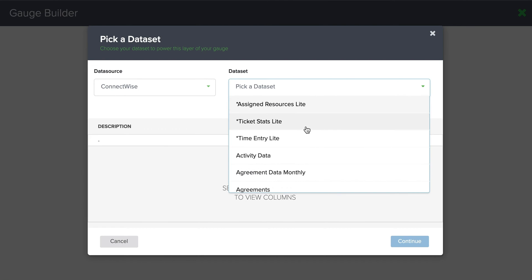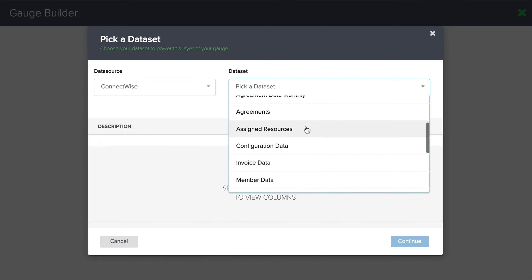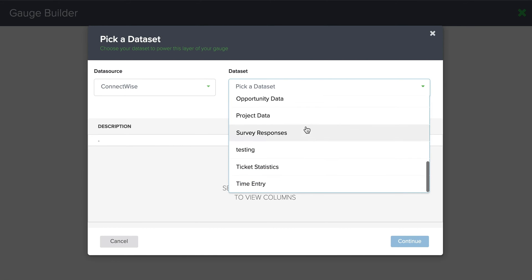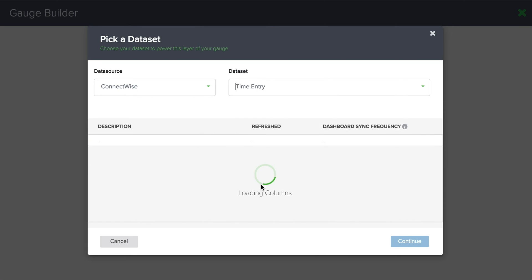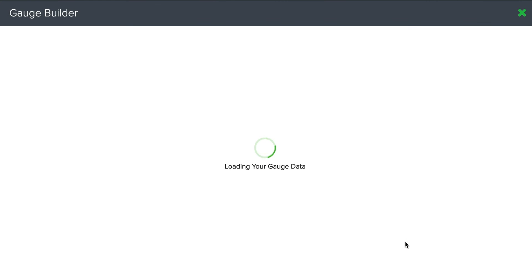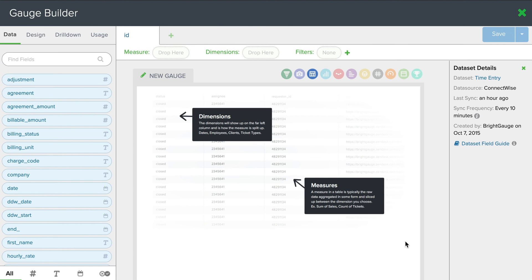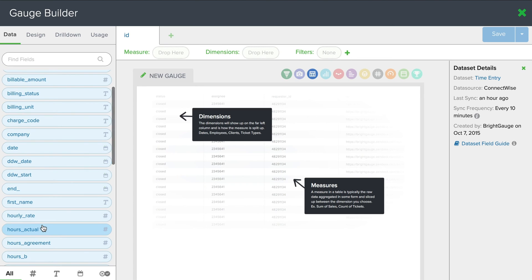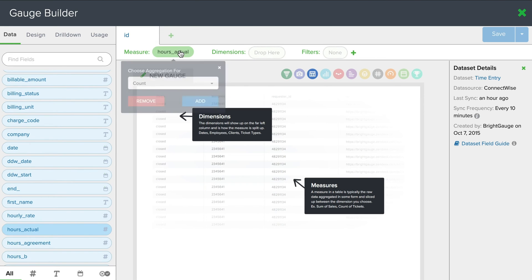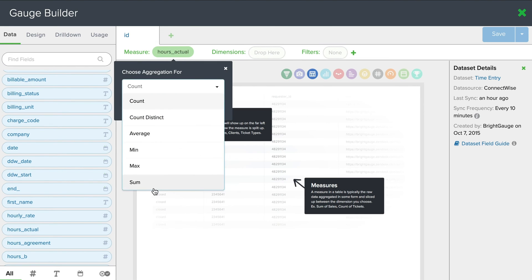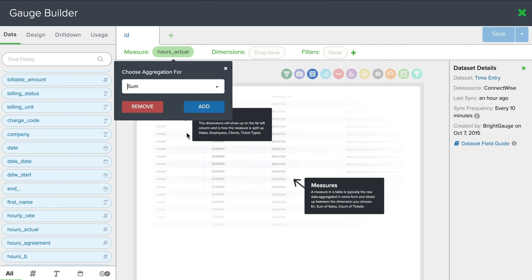And I know I'm looking at hours and time. So I want my time entry data set. Great, now we're in the gauge builder. So first we're going to start with our measure, which is what we're counting. In this case, it's going to be hours actual. Drop that in there. And I know I want a sum of hours.